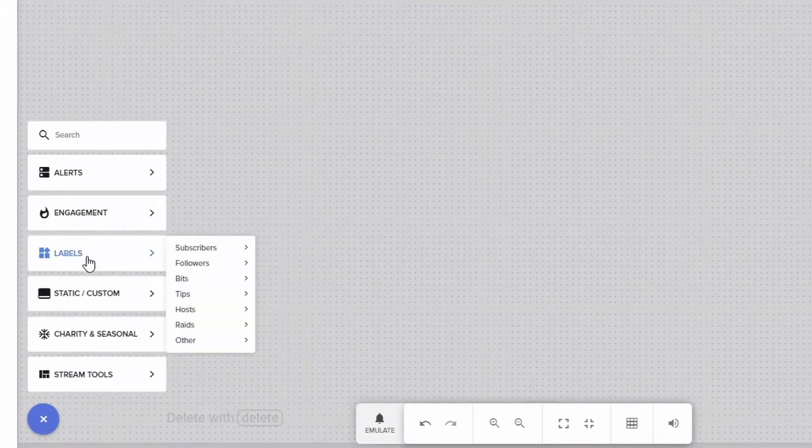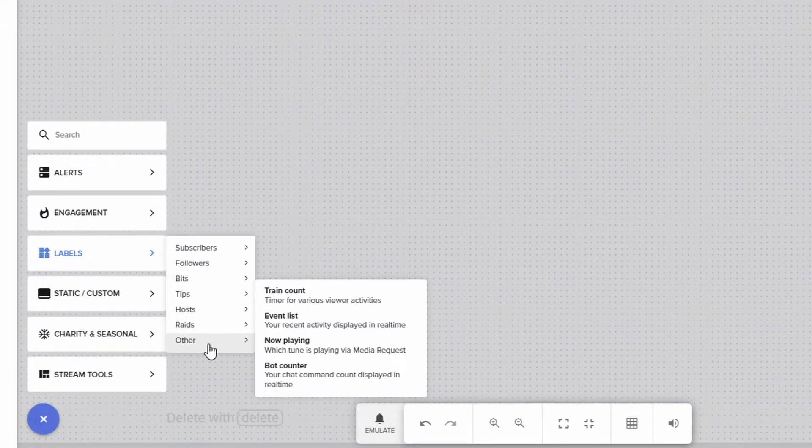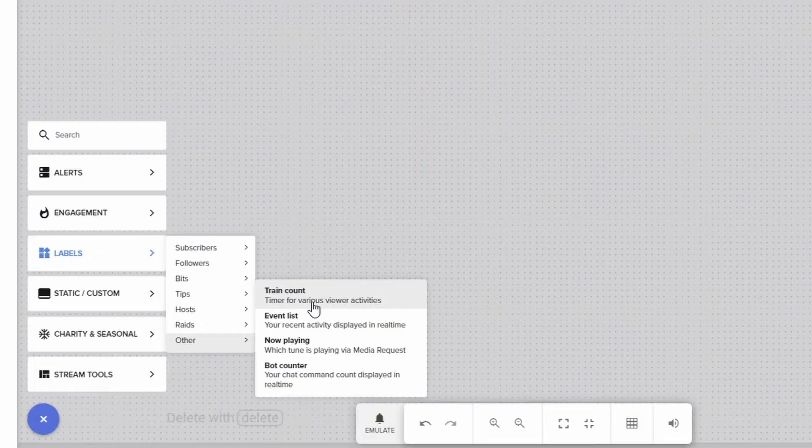All right, so inside the Stream Elements editor what you're going to do is go down to the plus. We're going to go to labels, down to other, and you're going to see train count. It's going to come up on the very top left corner, but we're going to bring that down a little bit so you can see it.